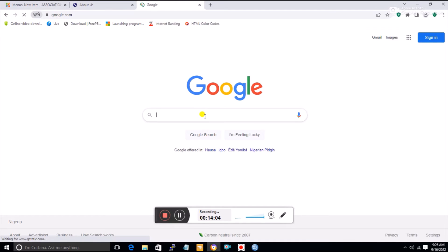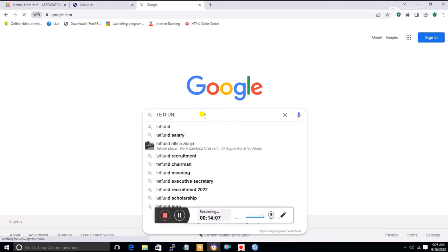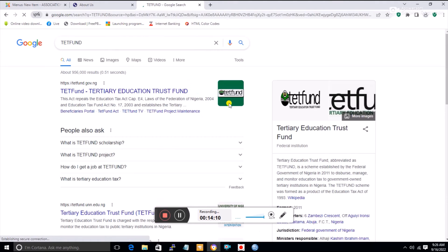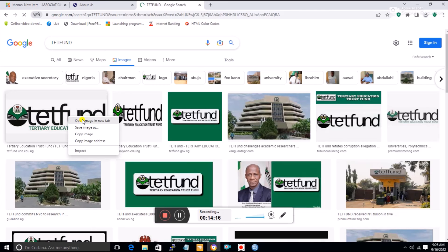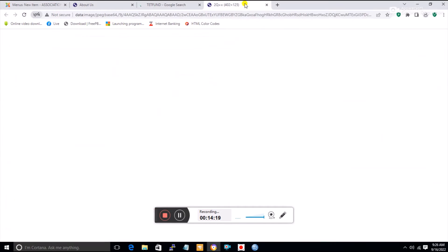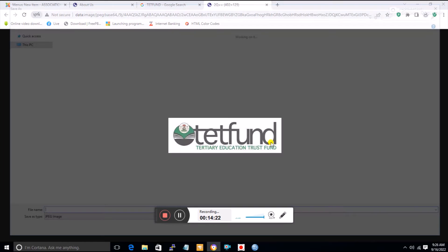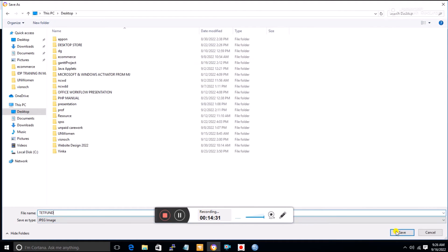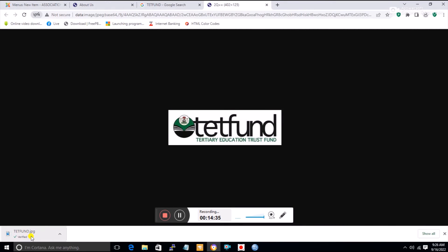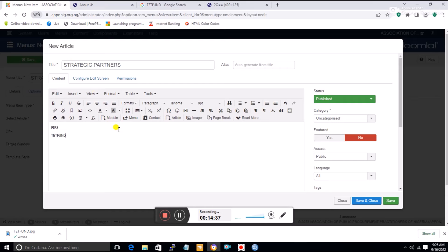The article is currently empty — you'll need to create it. I'll go to Google, search for 'Techphone', click Images, and download a logo image by right-clicking and selecting Save As. I'll save it to my desktop as 'techphone'.